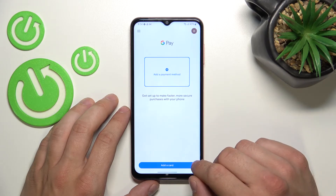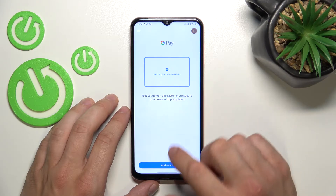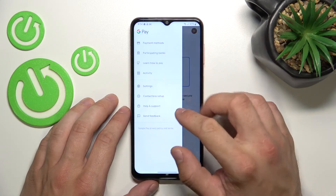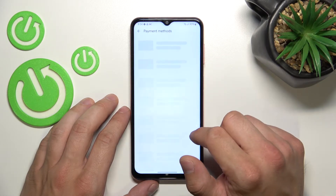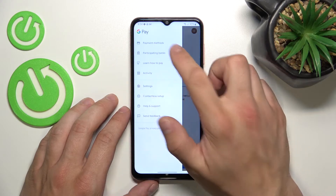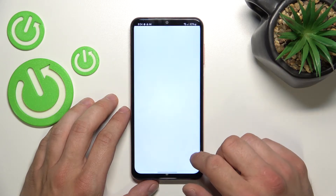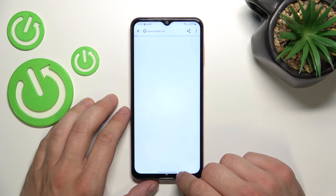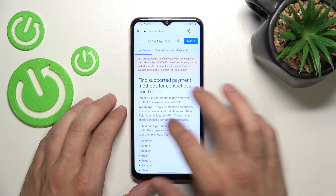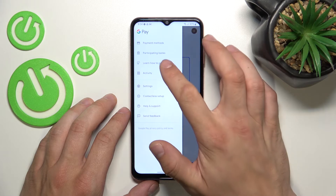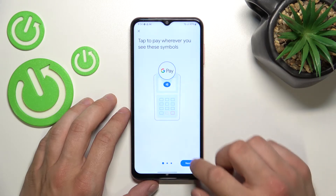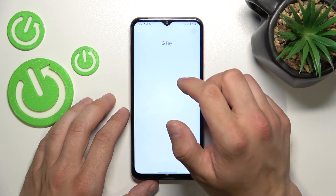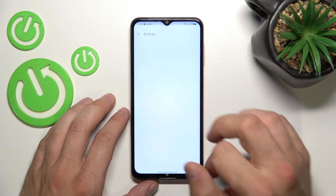From the homepage of Google Pay you can add a payment method and different types of cards. If you go to the menu, you've got access to all of your payment methods, a full list of participating banks, a tutorial about how to pay, and your activity.